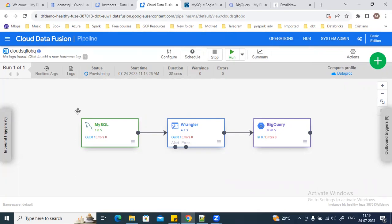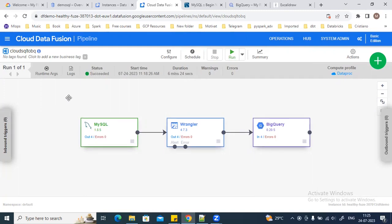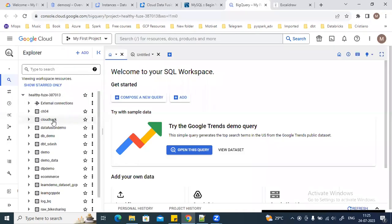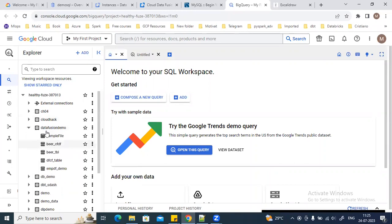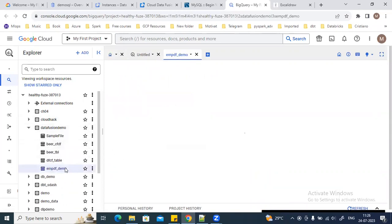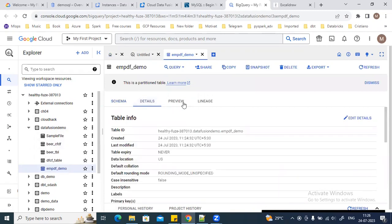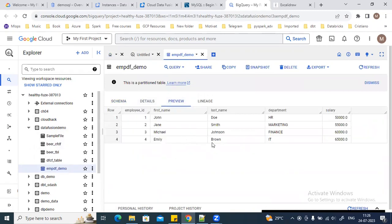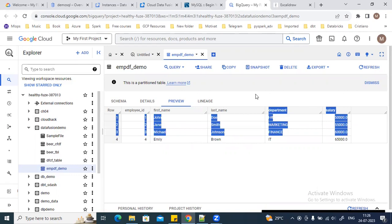I'll fast forward the video until the pipeline succeeds, and then we'll validate whether the BigQuery table is created and the data is loaded properly. As you can see, the pipeline has now succeeded. We can go to BigQuery — this is the dataset we used, and this is the table where we stored our data. We can see all the records are loaded in the table properly, and the transformations are also working.